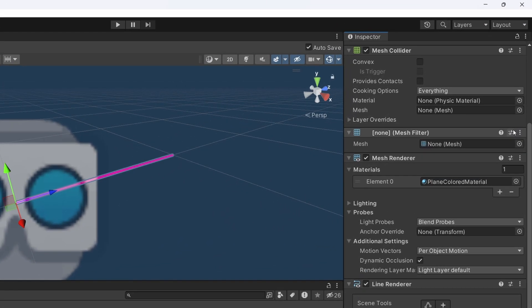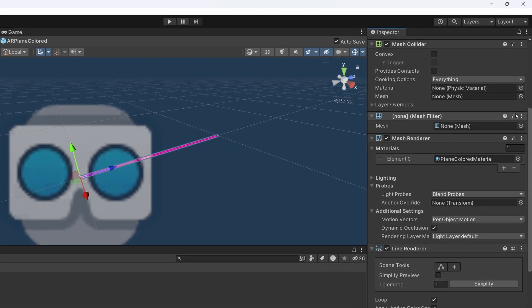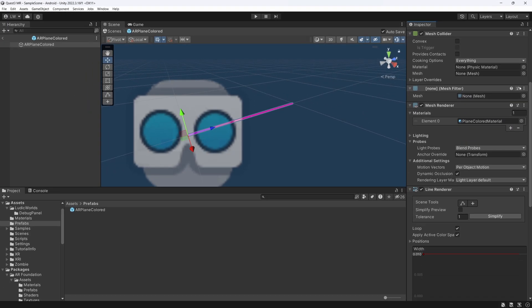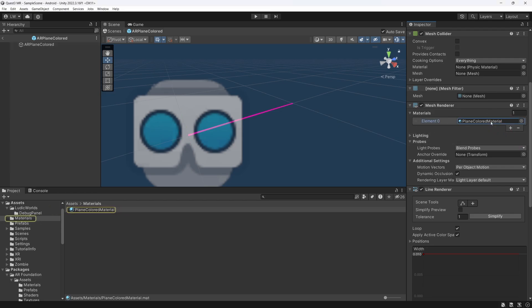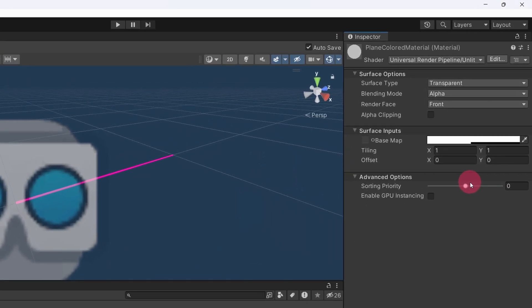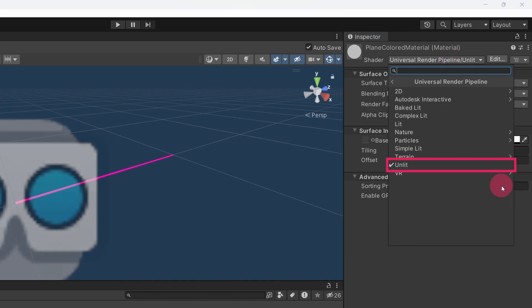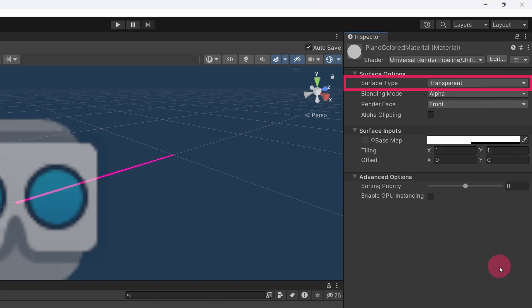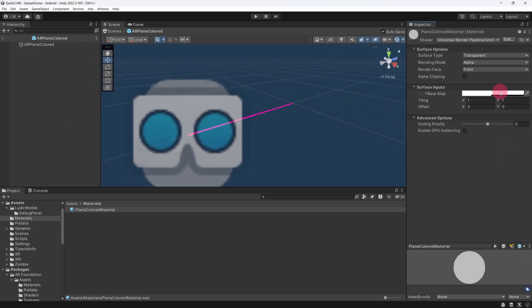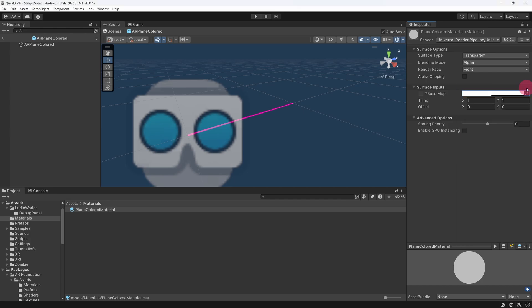As with any renderer, it requires a reference to at least one material in order to render the object. For this plane prefab, I have created a material called Plane Coloured Material. Let's take a quick look at it. Double-click the material reference in the Mesh Renderer. The material is very simple. It uses the Universal Render Pipeline's unlit shader. The surface type is set to transparent. The base color is set to white with an alpha that makes it semi-transparent. The material's color isn't too important, however, as it will be changed later in a script that sets the plane's color depending on its type. But we will get to that later.